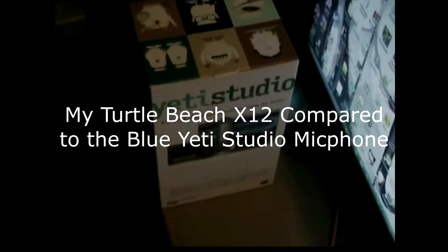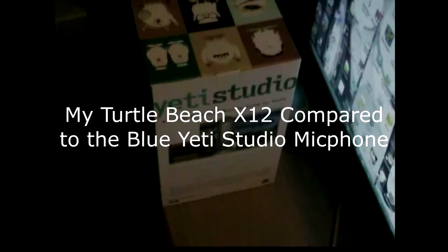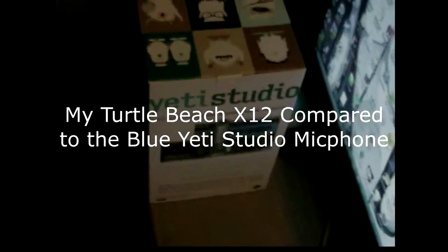Alright guys, what we have here is a Blue Yeti Studio and we're going to unbox it and see how it works. I'm going to compare it to my Turtle Beaches X12 and see how good the difference is. So without further ado, I'm going to open it here and see what parts they have to it.